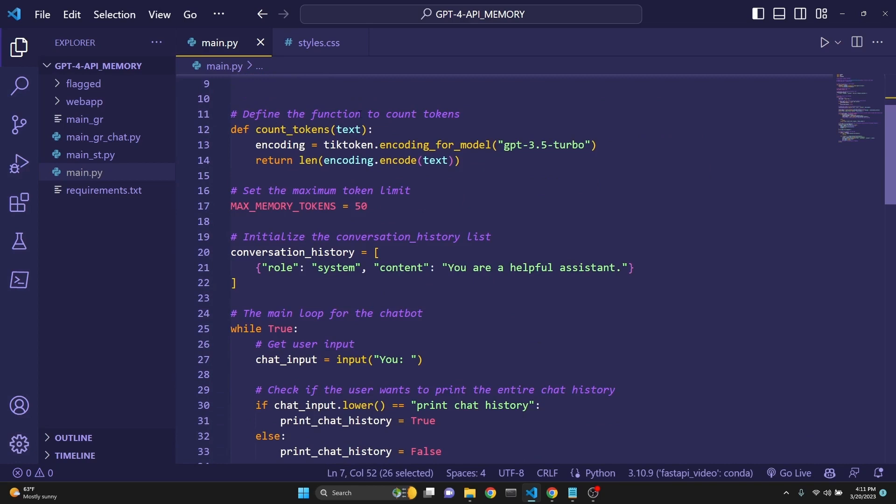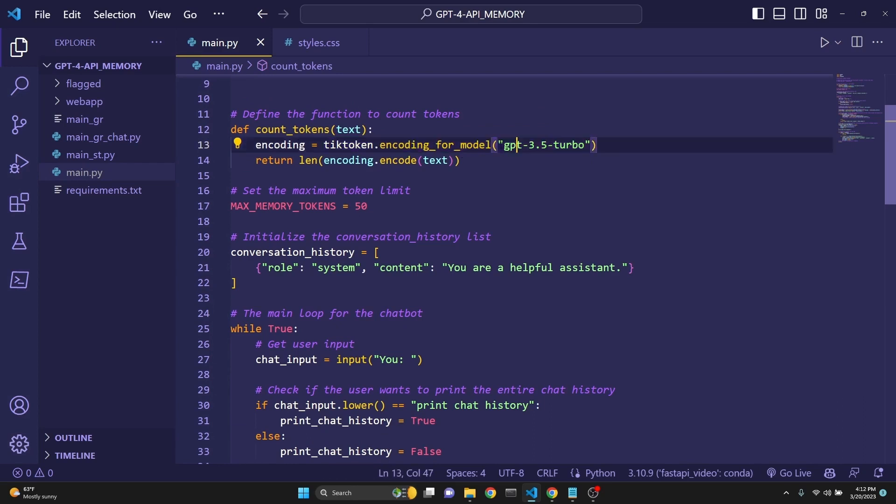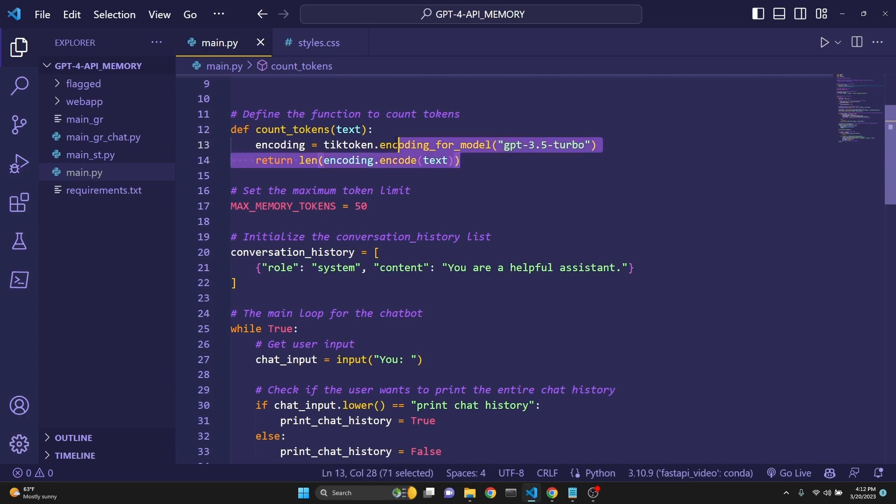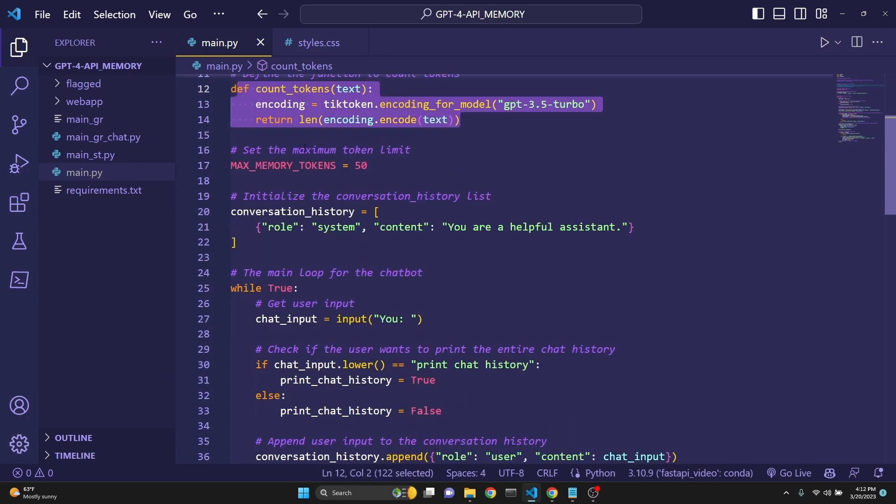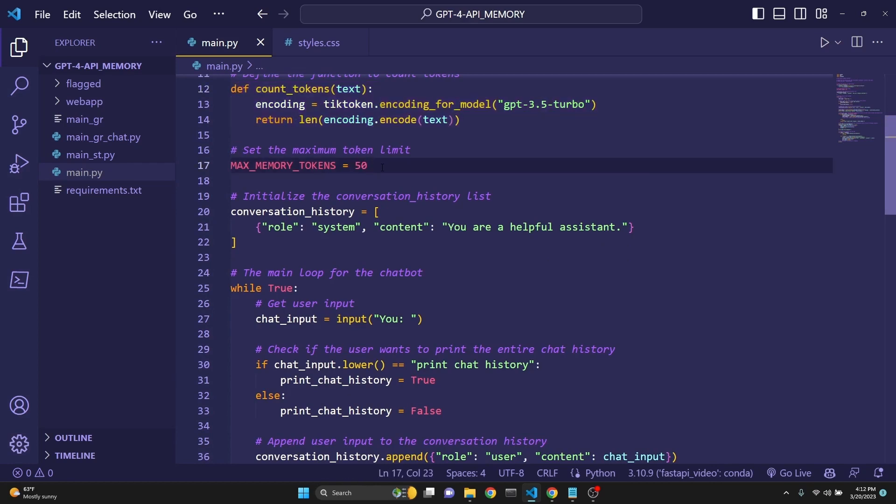Then we are defining a function to count tokens because Tiktoken uses this syntax for encoding. We are using for the GPT 3.5 Turbo. You could have used the GPT-4, I believe. Then we are returning the length of that list, which returns us the amount of tokens. Then we are setting a maximum token limit. Here I've set a really low amount so that we can see it in action. The GPT-4's context limit is 8,000 something.